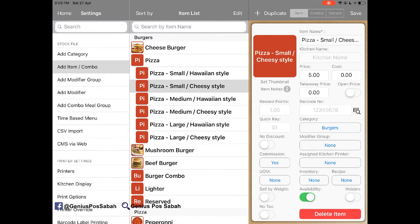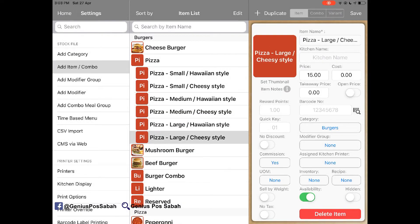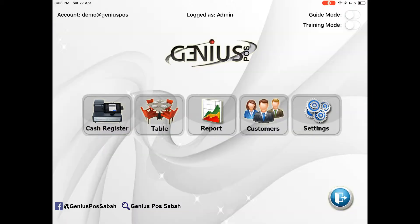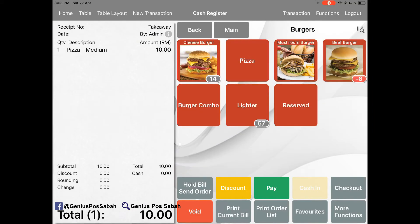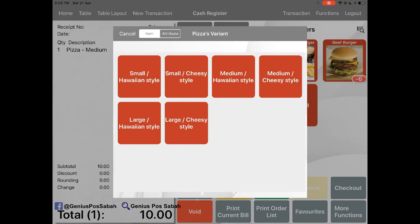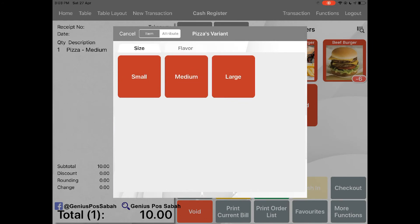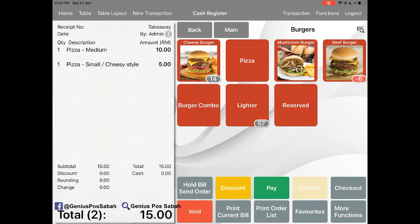So as you can see, there's six types of difference and combine both of the attribute together already. So when I order my pizza, it will ask me which one. And then select one by one also can. No problem.